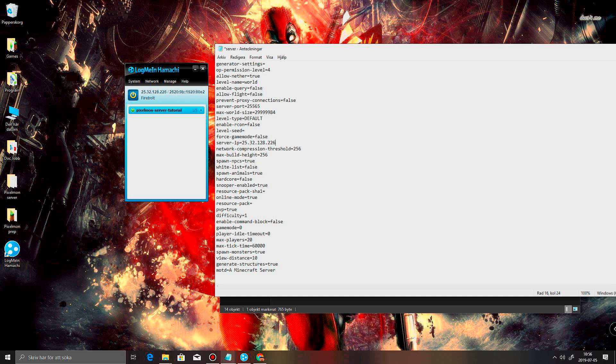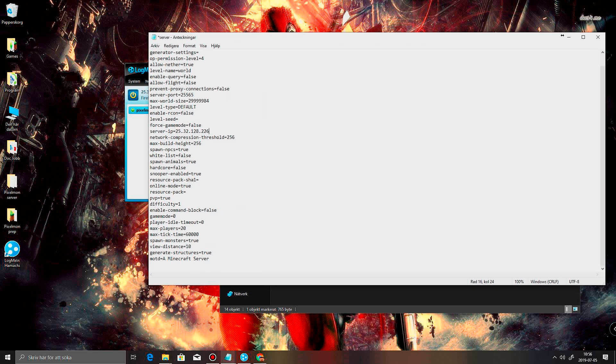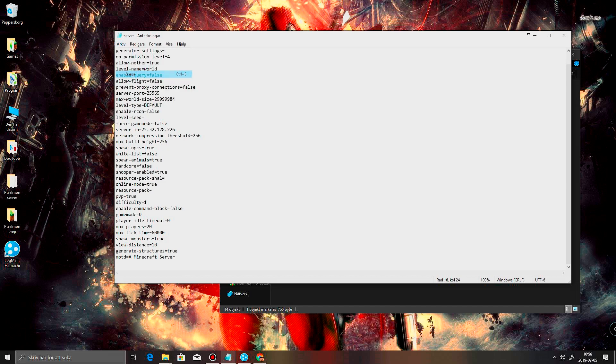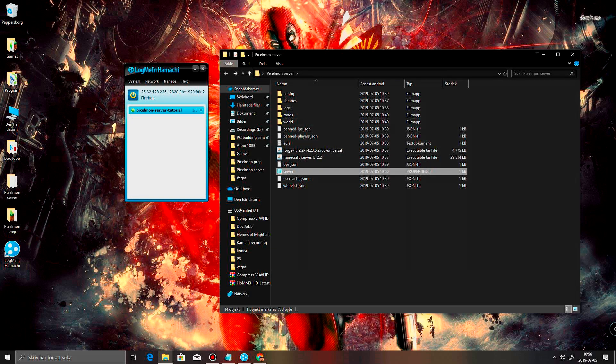And also you can change if you want to have PVP on or not. And also messages and stuff that's gonna say it when you connect to this server. A whole lot of stuff. Alright then.